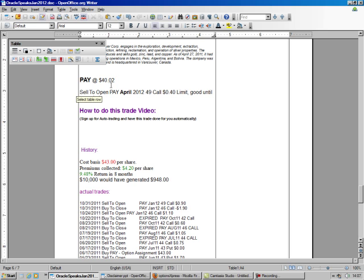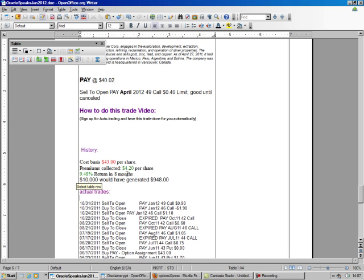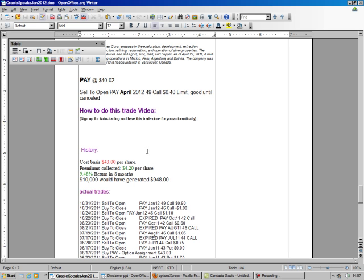It's trading at $40. We go down to our history, and we see we paid $43, but we've already collected $4.20 per share in premiums. So we're still at close to 10%, and we're going to sell the $49 call, because that's really what we're looking for.